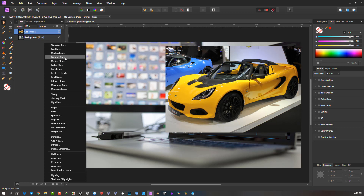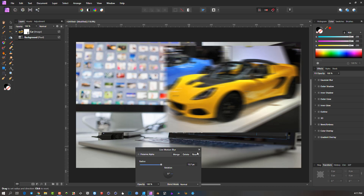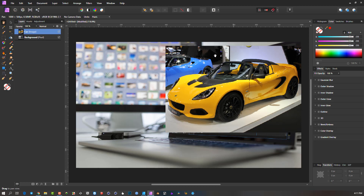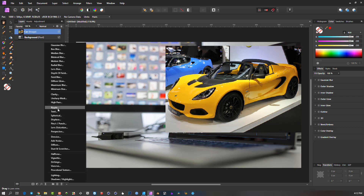A live filter means it doesn't destroy the underlying image or object — it creates a non-destructive filter. For example, I can choose Motion Blur and add it onto that object. Notice the rasterize warning didn't come up because this is just a live modification filter. If I click on this filter and delete it, I'm still sitting with the original image — it hasn't been touched. These live filters are totally brilliant.